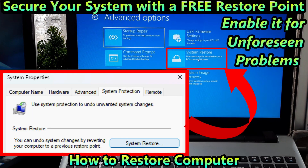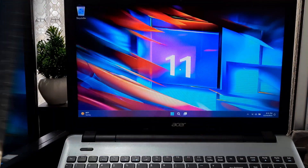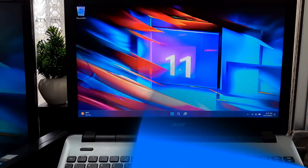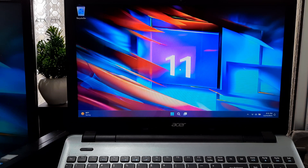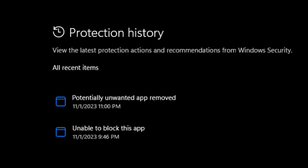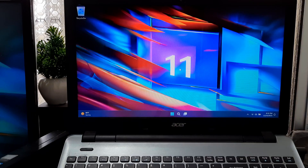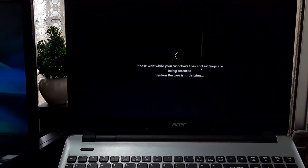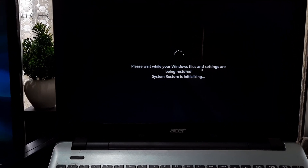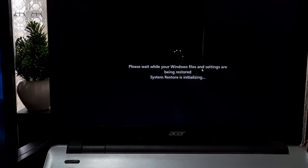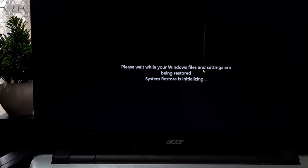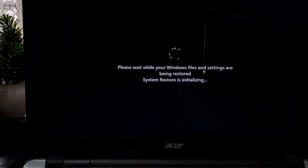Hi guys, welcome back to ASA Technical. If you ever found yourself in a situation where you encountered a blue screen, experienced a Windows crash, or lost valuable data, you might have suspected a virus or malware infiltration, or even feared a potential hacking incident. In such instances, there's a valuable but often overlooked solution called System Restore. System Restore is a tool that comes with your system, and surprisingly many people don't take advantage of its capabilities.